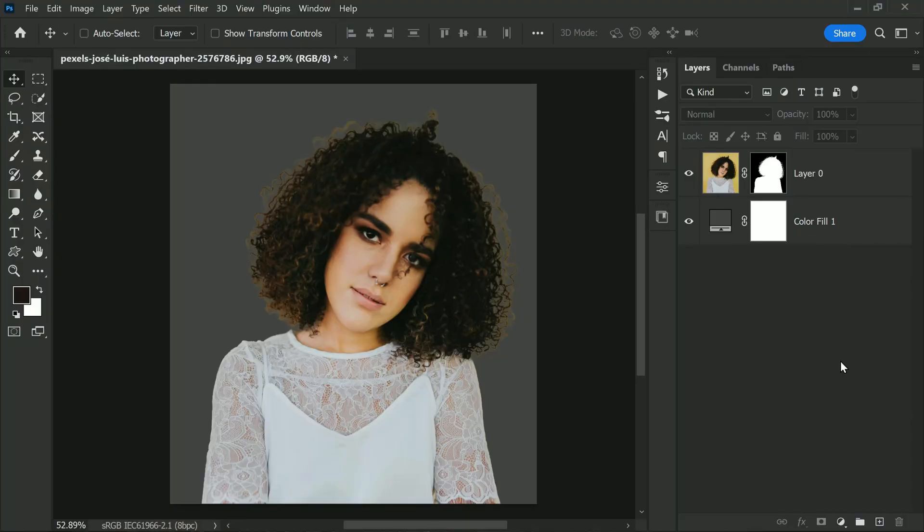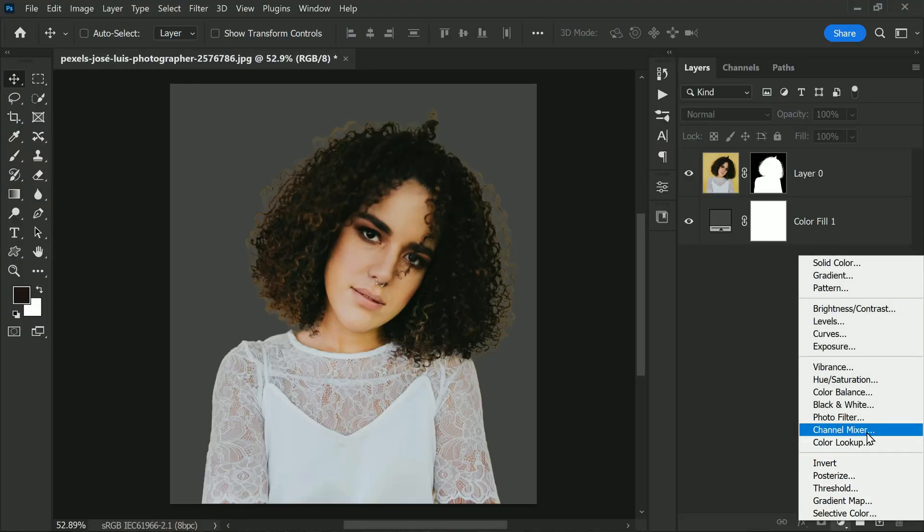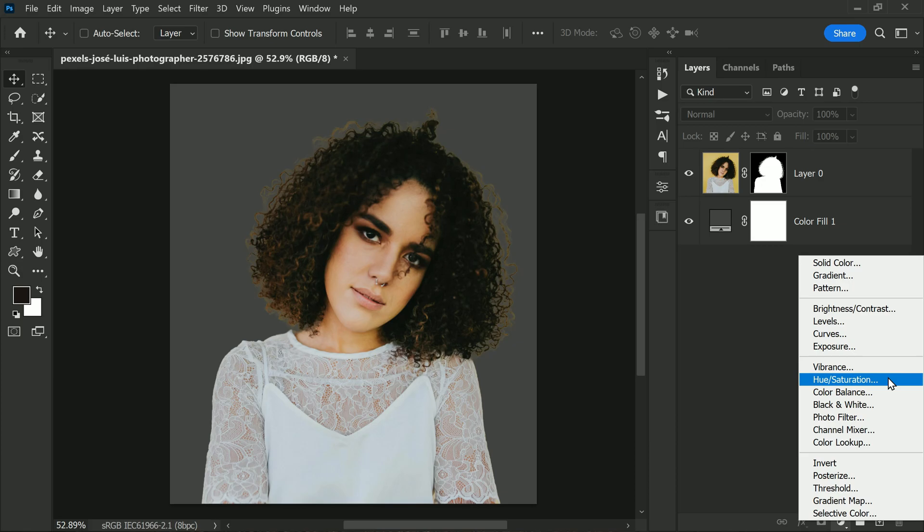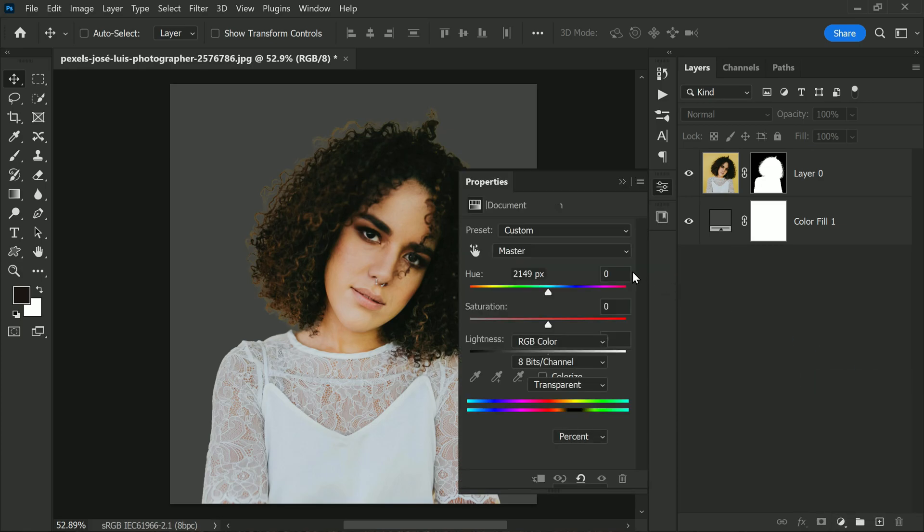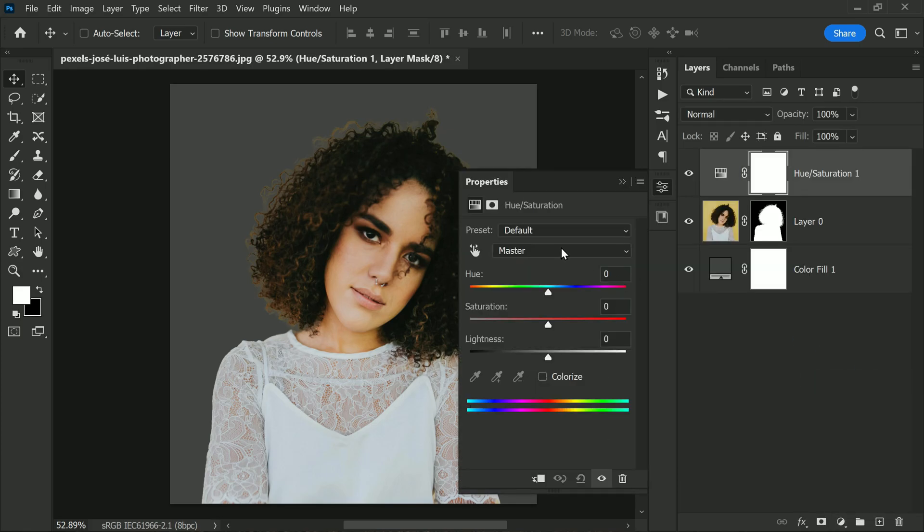First, click on the adjustment layer icon and select hue and saturation adjustment, then choose yellows from the dropdown and adjust the hue and saturation sliders until all the yellows are removed.